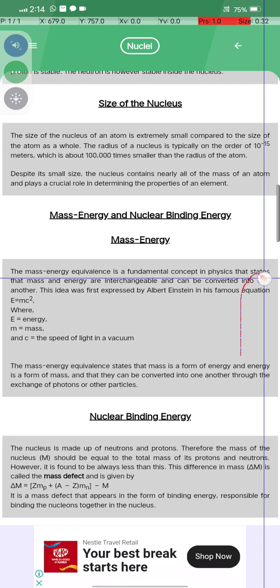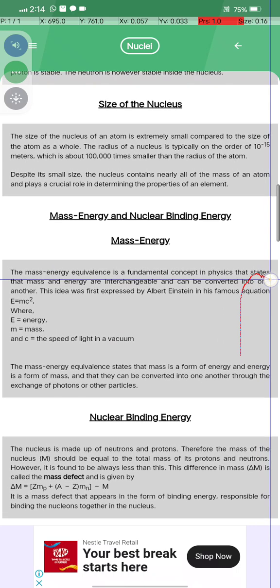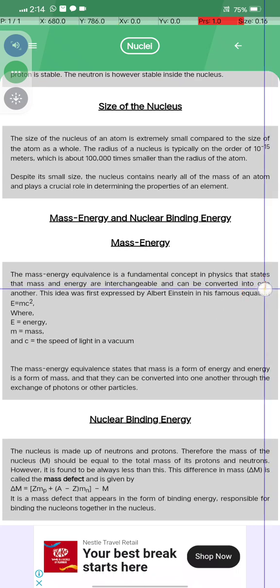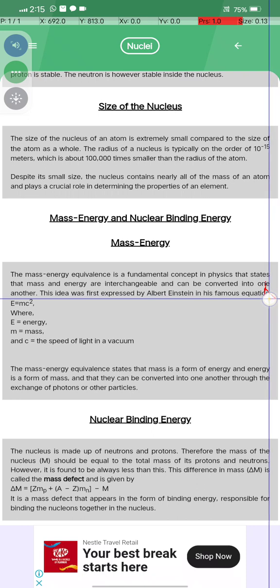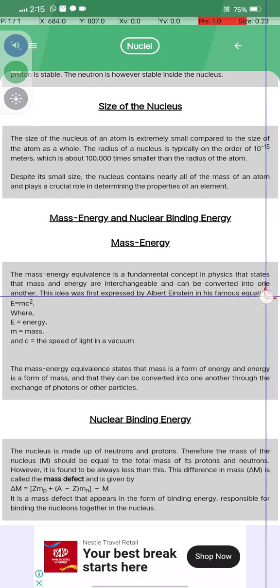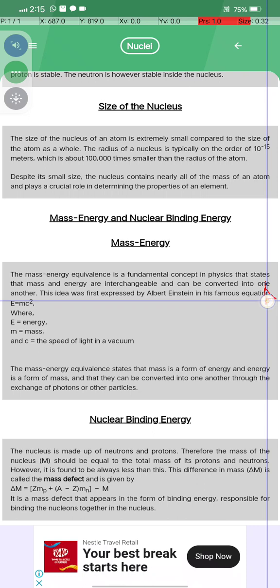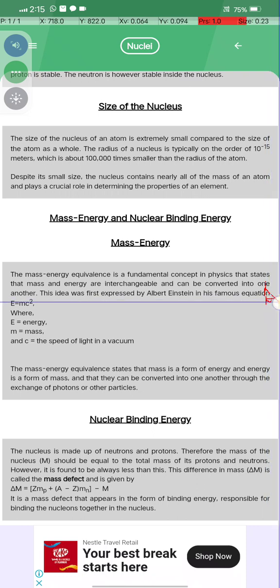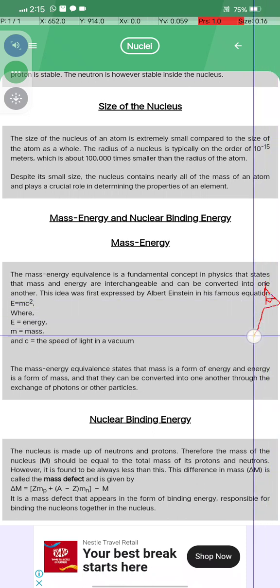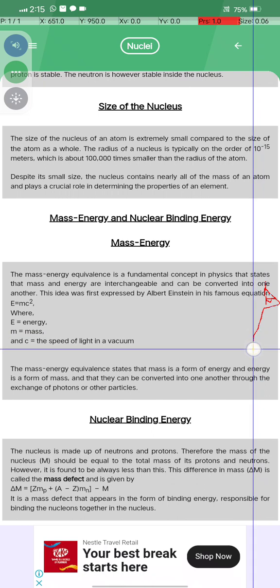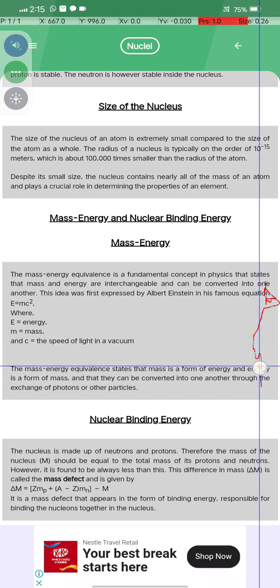Mass-energy equivalence states that mass and energy are interchangeable and can be converted into one another. This idea was first expressed by Albert Einstein in his famous equation E equals mc squared, where E is energy, m is mass, and c is the speed of light in a vacuum.